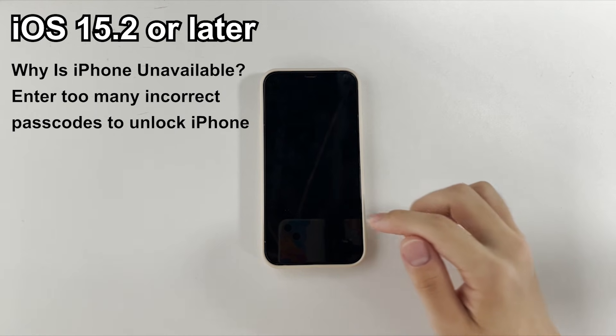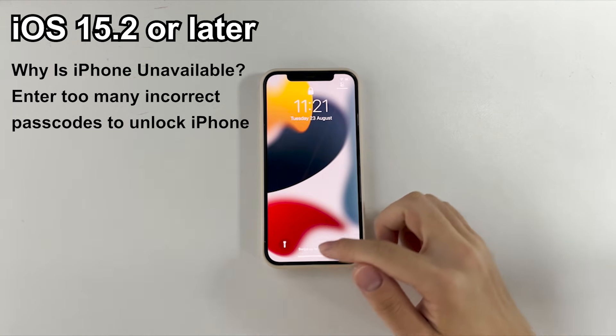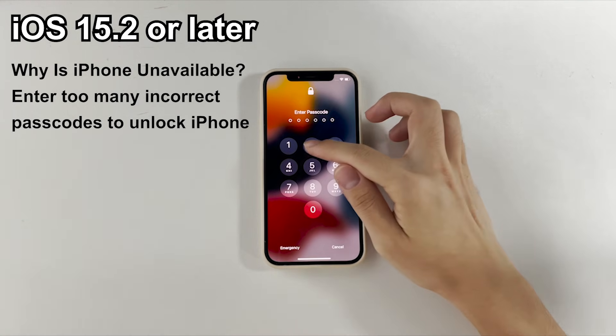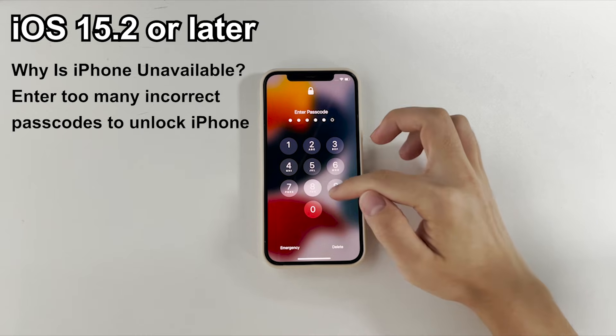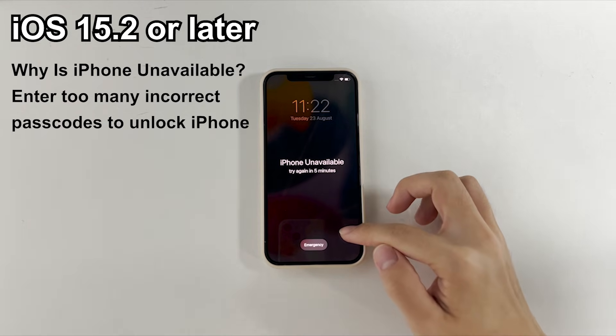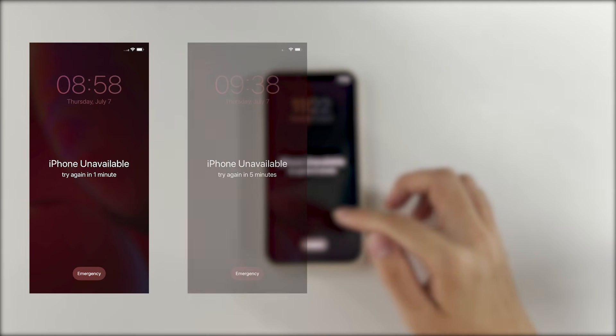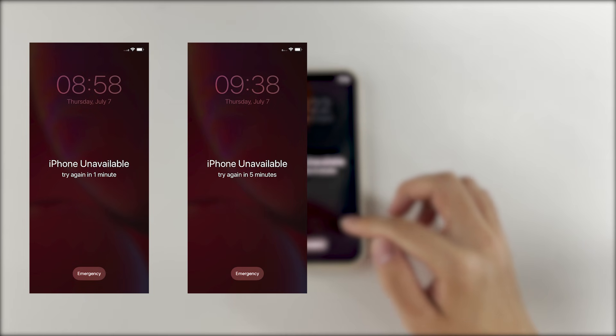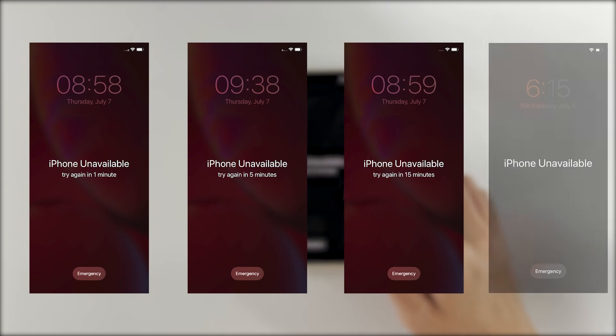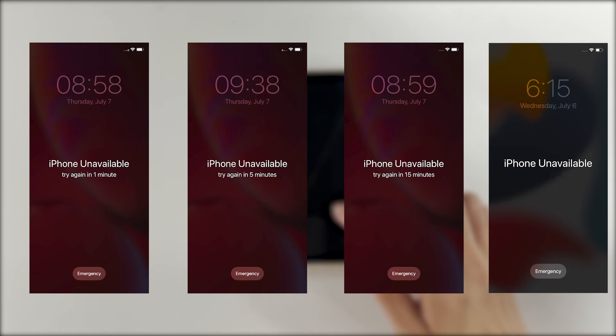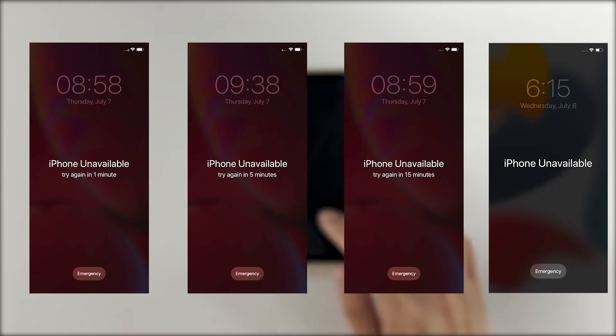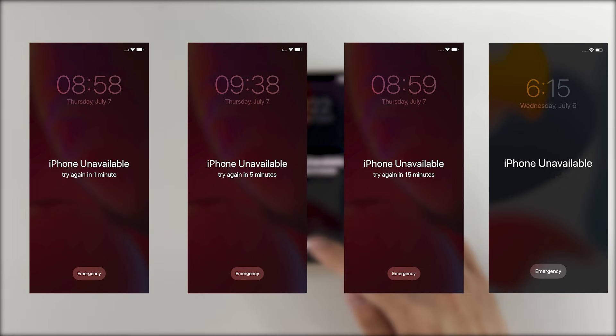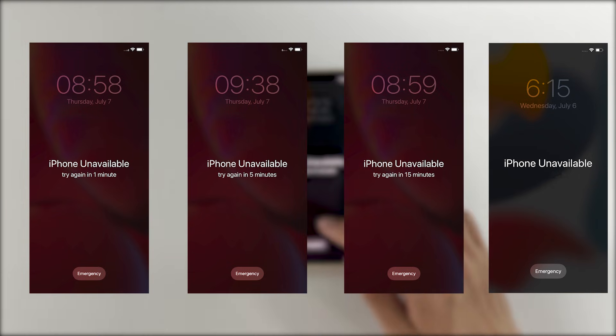In iOS 15.2 or later, an iPhone will give you iPhone unavailable message and certain amount of waiting time after you enter too many wrong passcodes. The more incorrect passcodes you input, the longer time you need to wait before you're allowed to try a passcode again. If the failed passcode attempts reach 12 times, the iPhone is locked down permanently. There's no countdown on the screen, just the iPhone unavailable stuck on the screen forever.